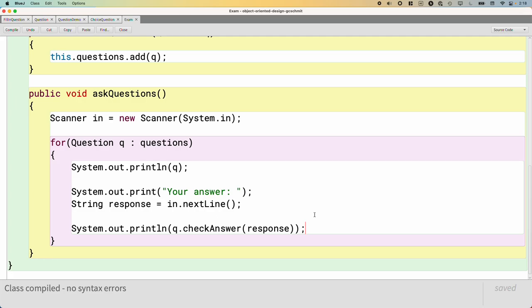What we're going to focus on tomorrow, because we're short on time right now, is the fact that we just wrote this Exam class. And nowhere in this Exam class did we refer to ChoiceQuestion or FillInQuestion. And tomorrow we're going to go back to that demo class and we're going to actually create an Exam object and add some questions to it. And we're going to run it and it's going to work. This Exam class is going to be just fine working with fill-in questions and choice questions, even though we didn't reference those types once in the code.